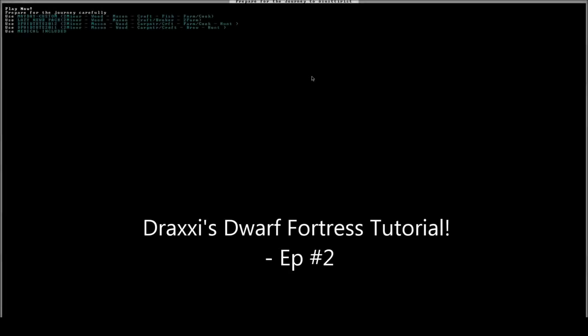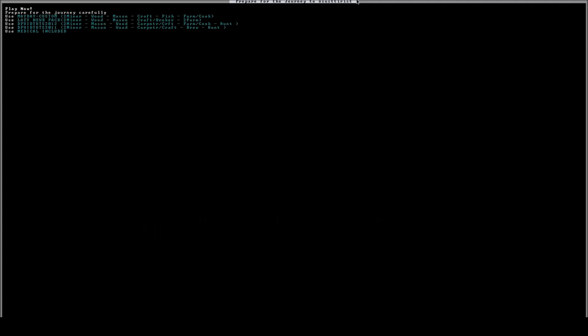And welcome back gamers, it's I, Draxanusum, and we are here playing Dwarf Fortress in a tutorial mode. Basically, I'm here to teach you how to play, how to get your dwarf fortress set up, and all that sort of thing.